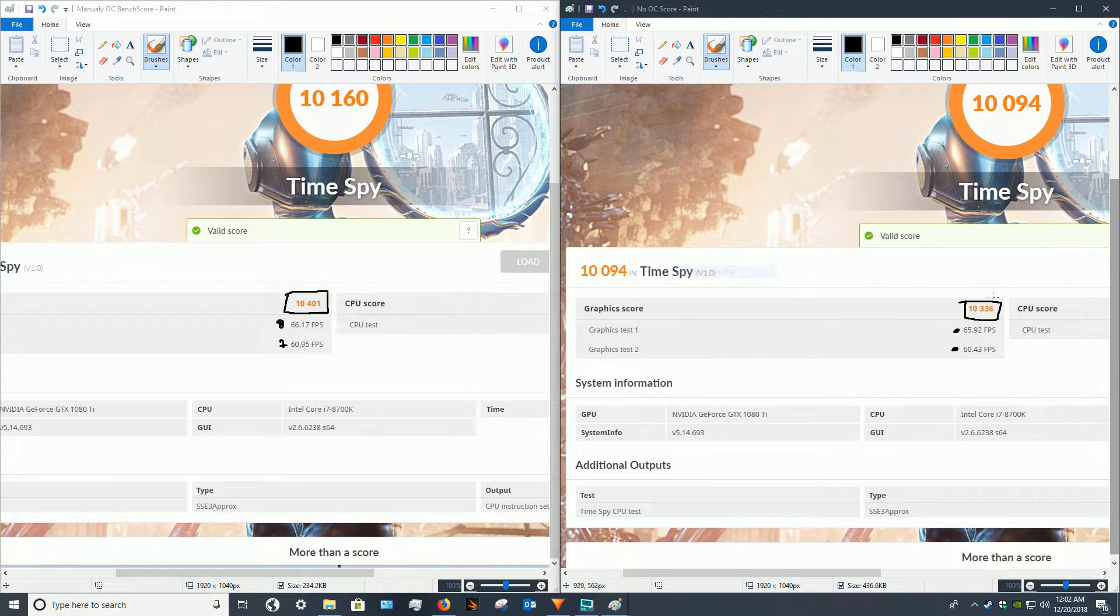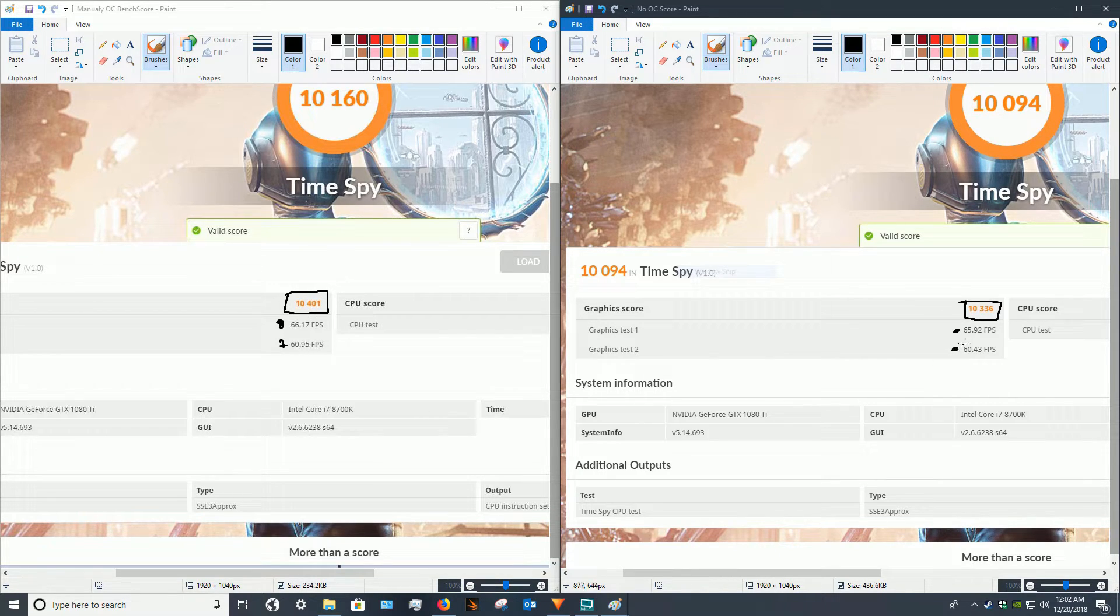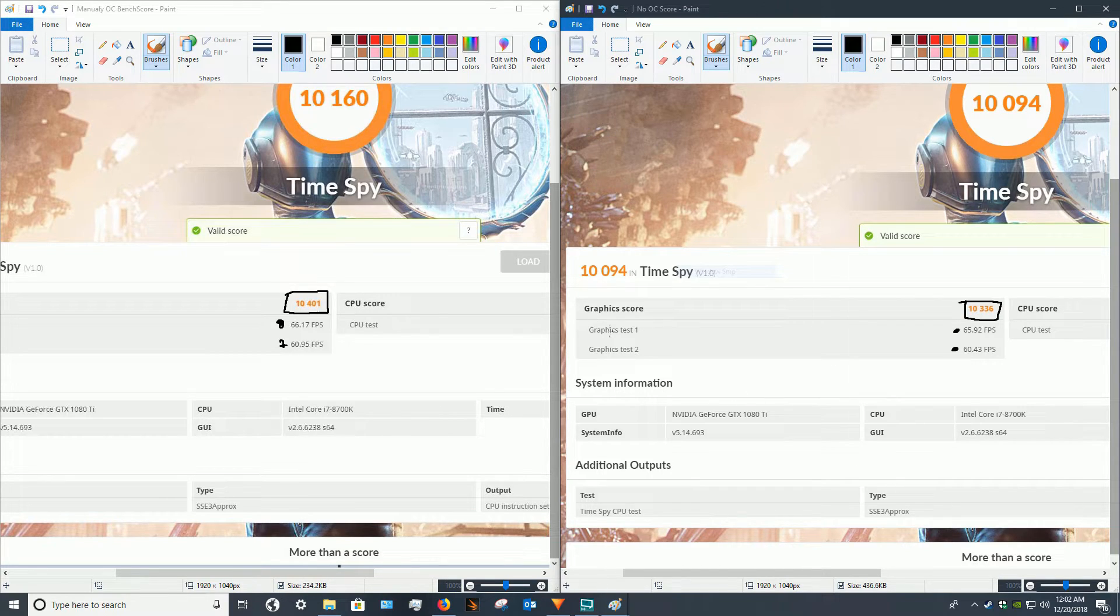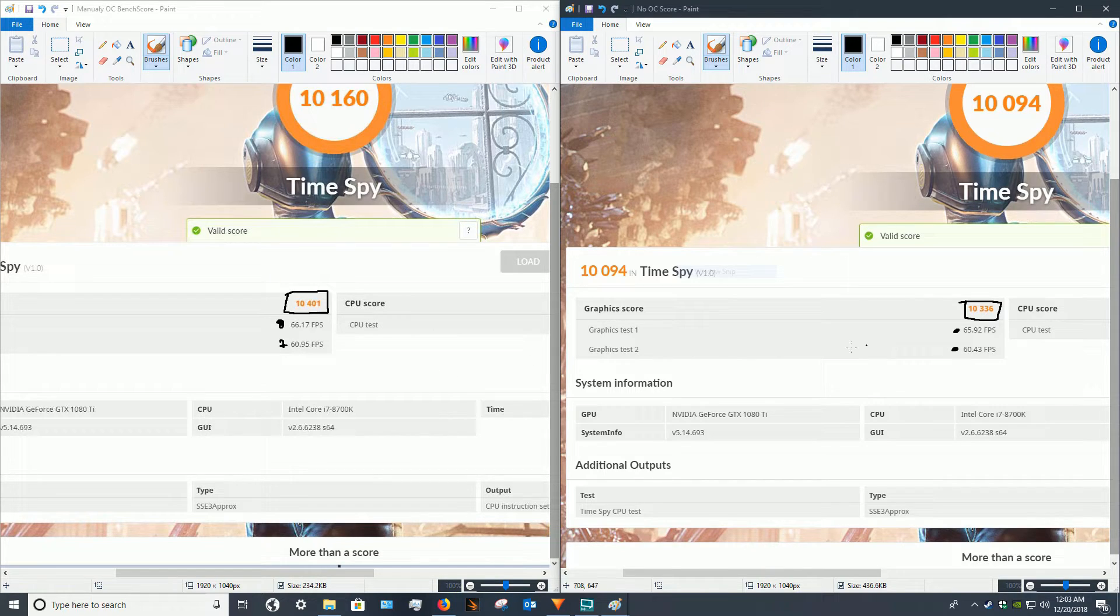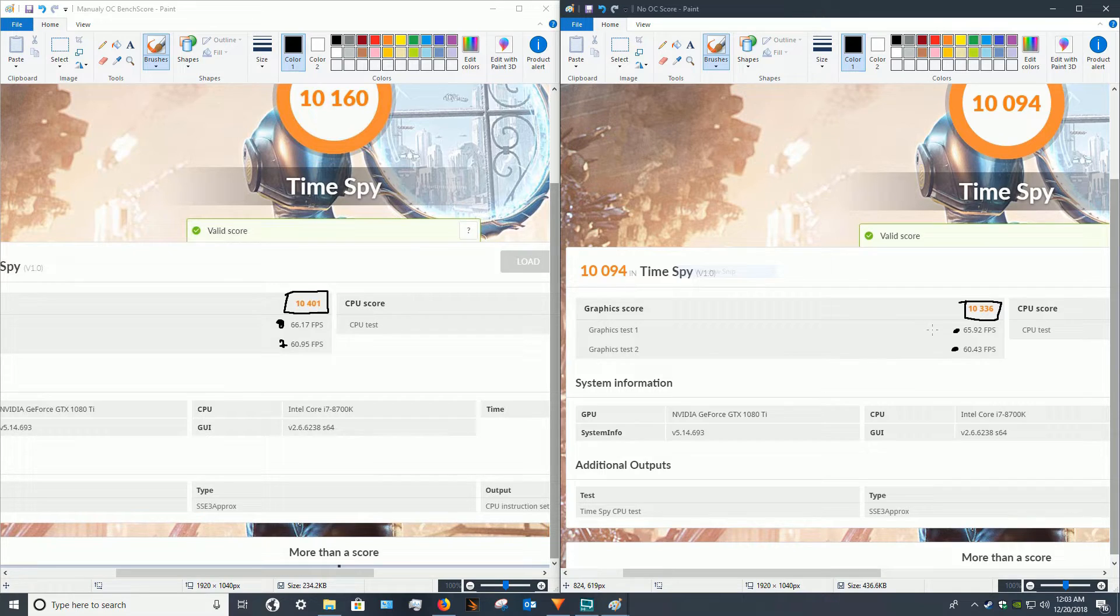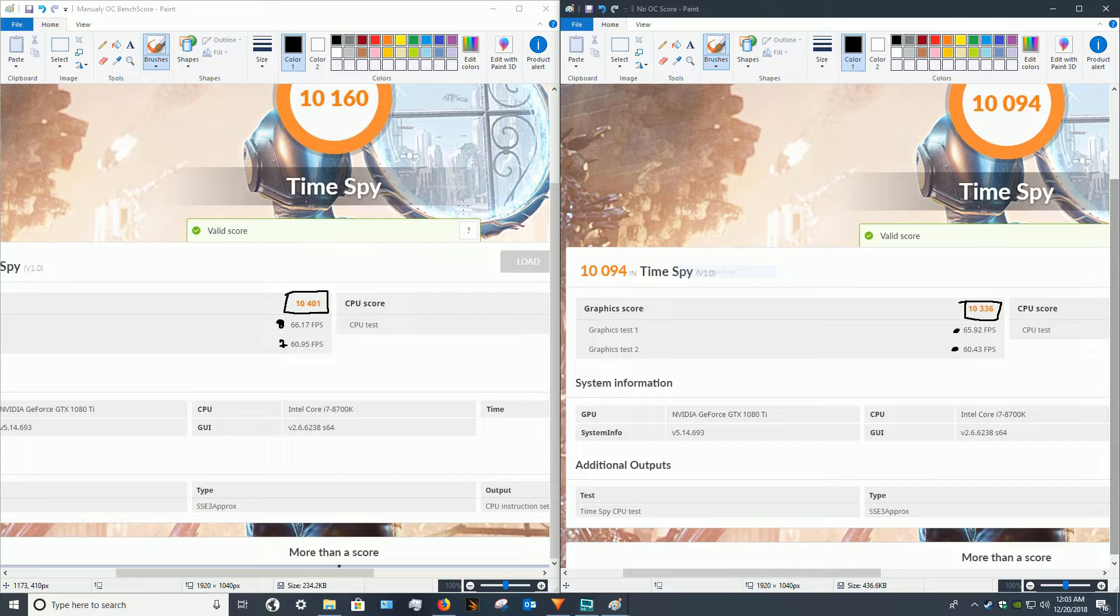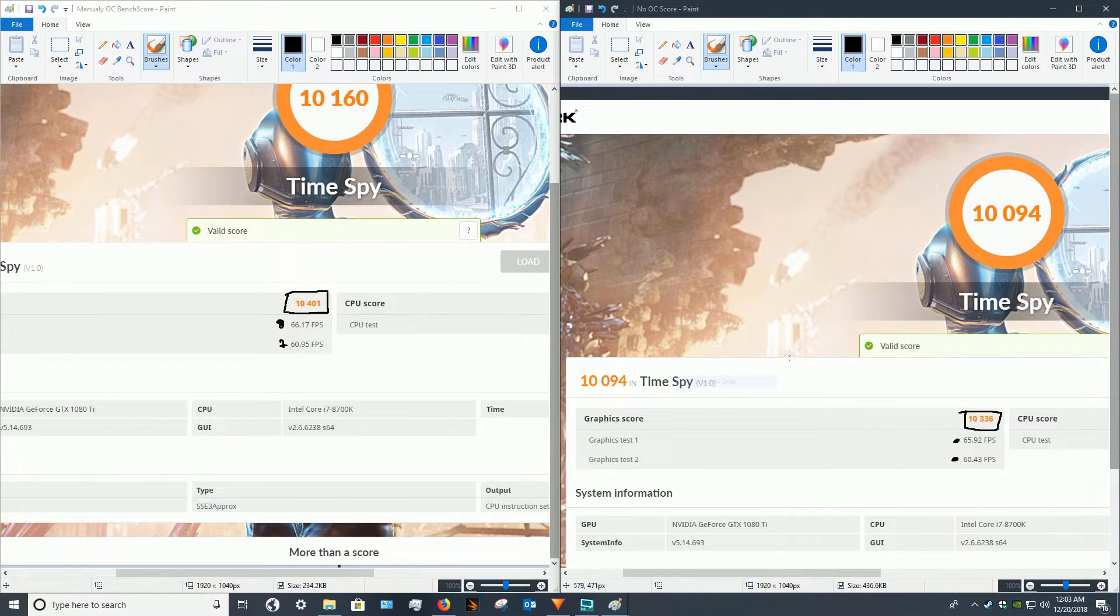And if you look again here at the difference between manual overclock and the no overclock, the difference is still pretty small, 70 points or so. And if you actually look at FPS, it's literally almost the exact same. One FPS difference. So for some of you, that small difference may be something you want to try.